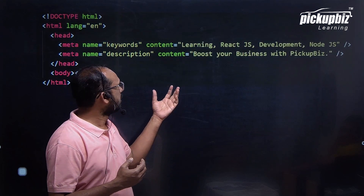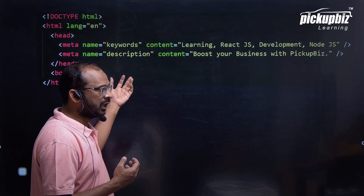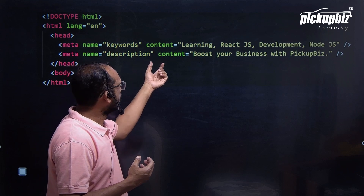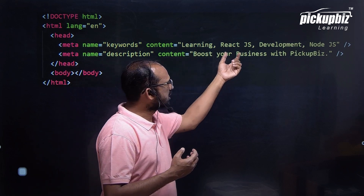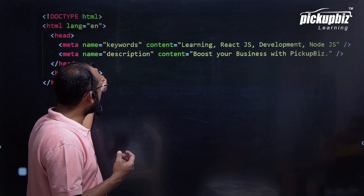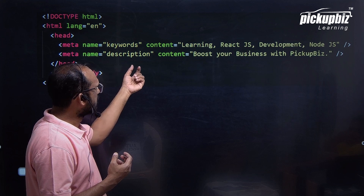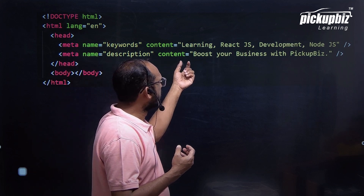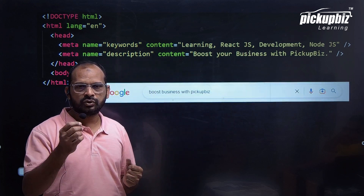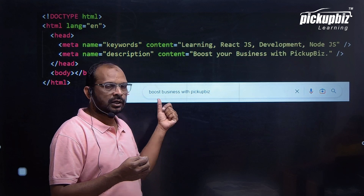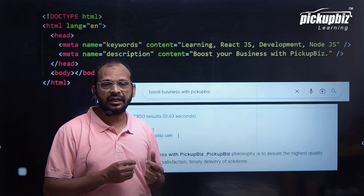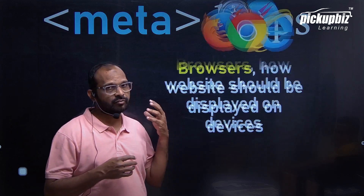In this example, we have a metatag with attribute name having the value 'keyword' with content 'learning ReactJS, development, NodeJS'. Another metatag has the name attribute with value 'description' and content attribute with 'boost your business with pickup'. When you search with that description, you will find the highlighted keywords and description content in the search results.